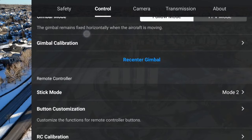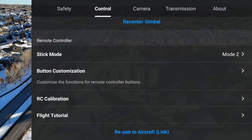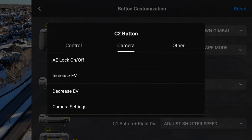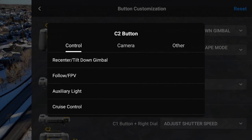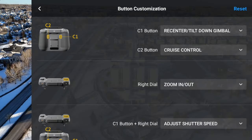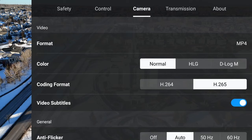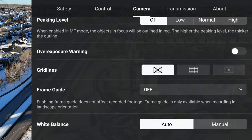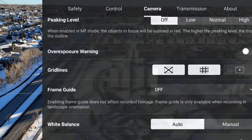I'll scroll down a bit further to button customization, because this is where I'll set up the cruise control. By default, the C2 button is set to switch between portrait and landscape mode — that's the button I'm going to use for cruise control. I can tap on the C2 button selection, then go to control options, and down at the bottom select cruise control. Now cruise control is set to the C2 button. Then I'll go into the camera settings and scroll down to the grid lines and turn those on, just to help with framing the shots and keeping everything lined up. And that's all there is to set up.